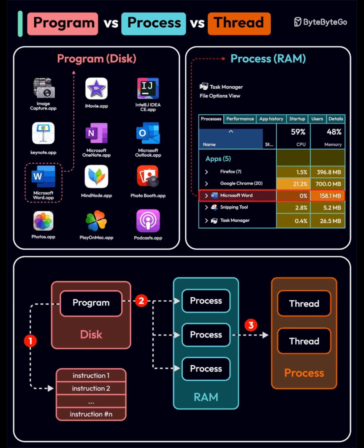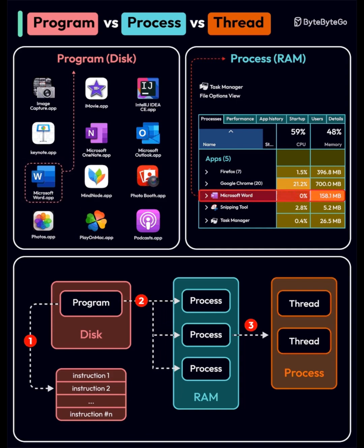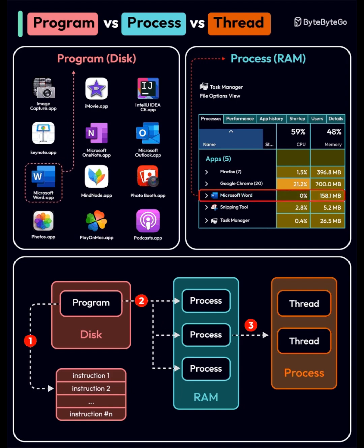One, program, stored on disk. A program is a file containing instructions, like an app you install: Chrome, IntelliJ, Music. It lives on your disk and does nothing until you run it.